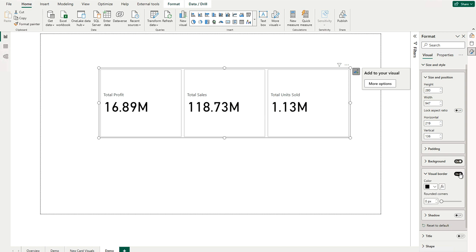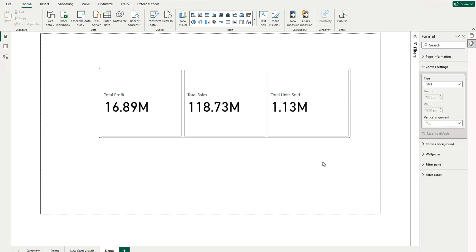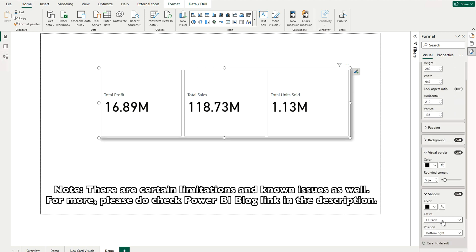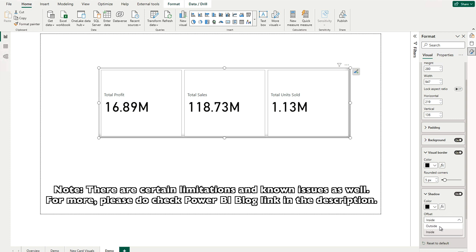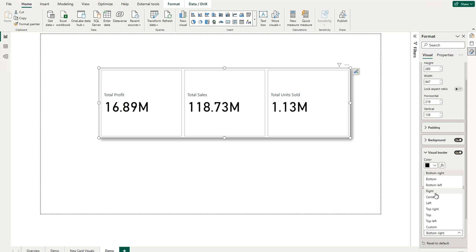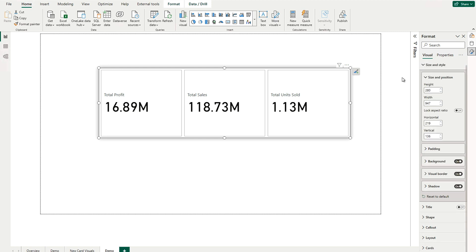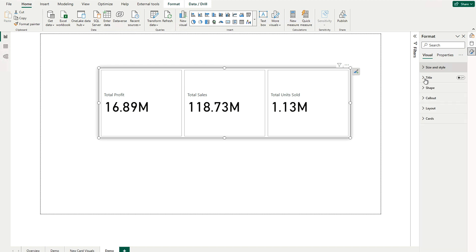If you would like to use visual headers, you can turn them on or off. We are going to use this one and round it off by five — you can adjust how much rounding you want. There is also a Border option, and a Shadow option. Under Shadow, you can choose inside or outside — I prefer outside. You can also adjust the position. These were some of the formatting options for size and style of the new card visualization.